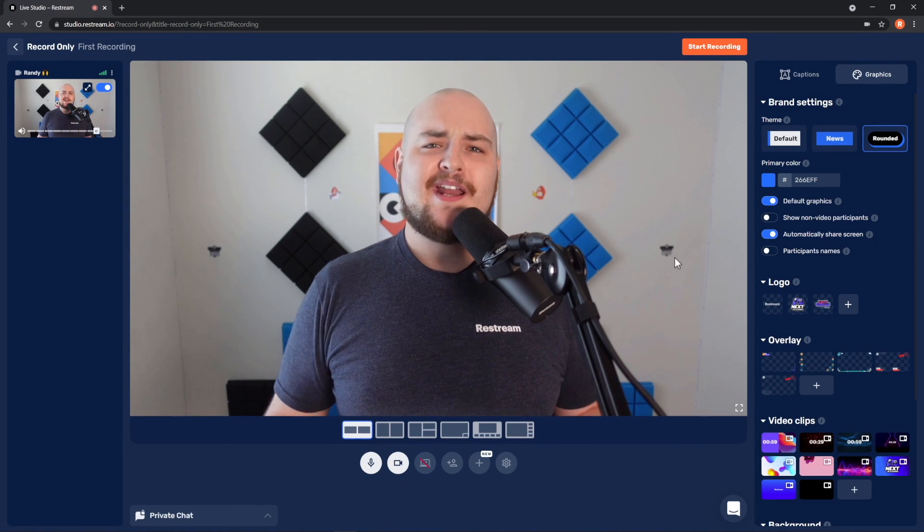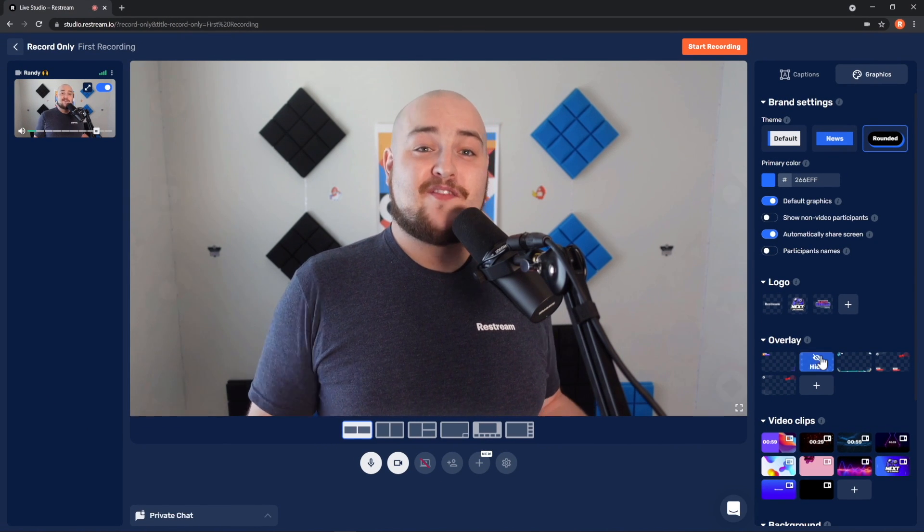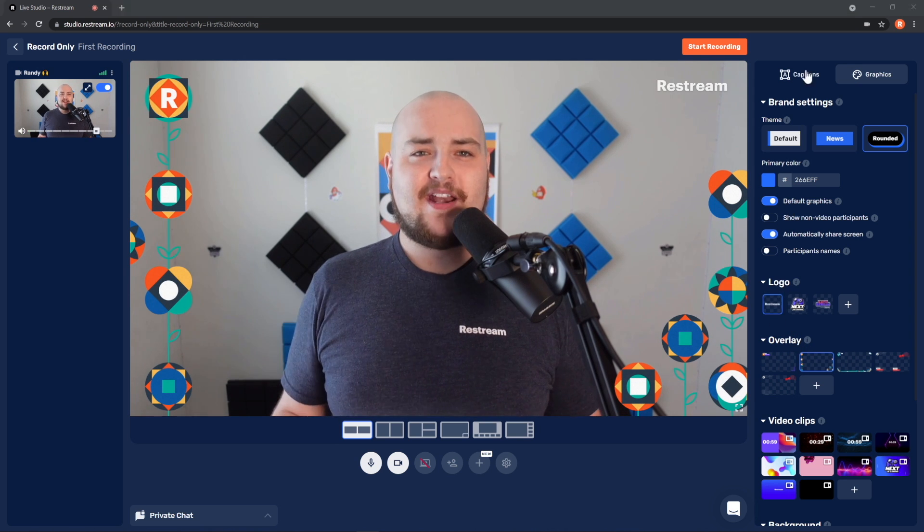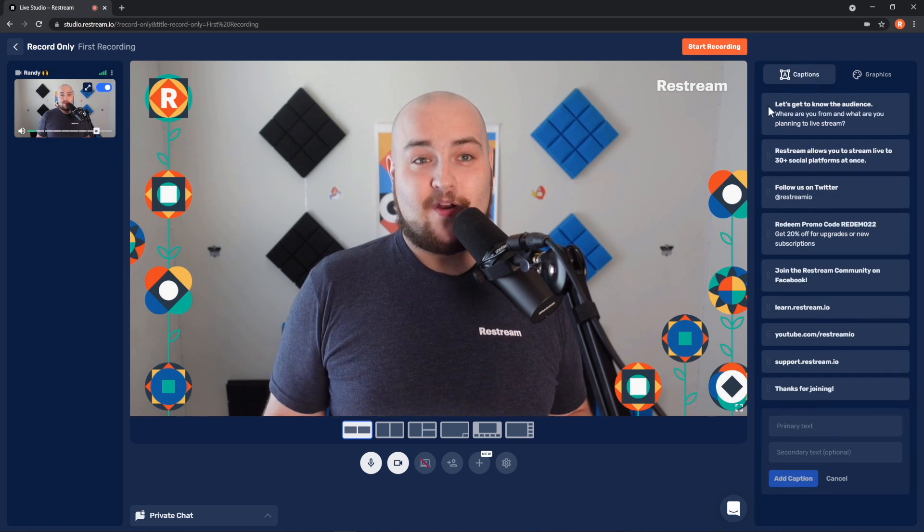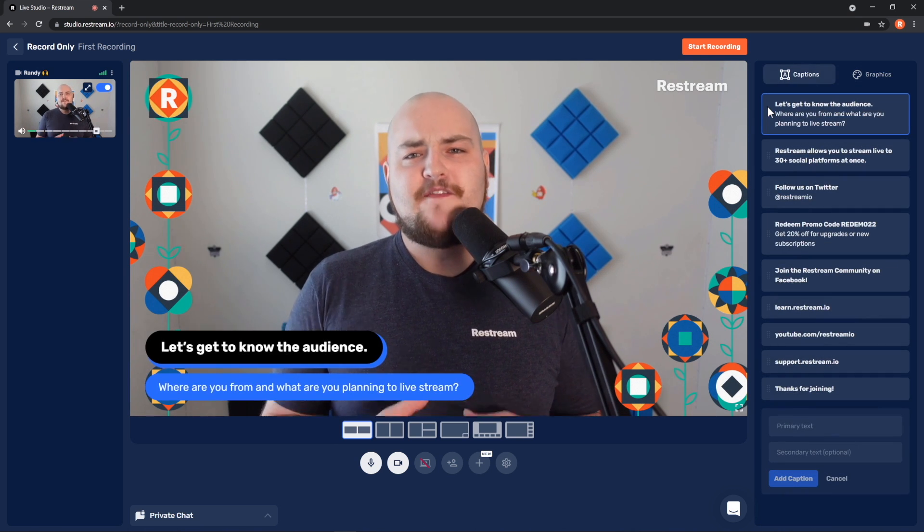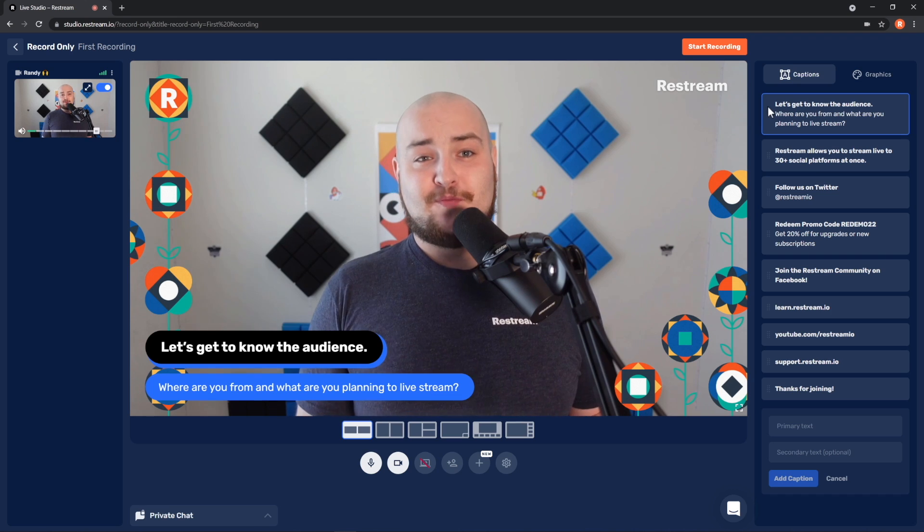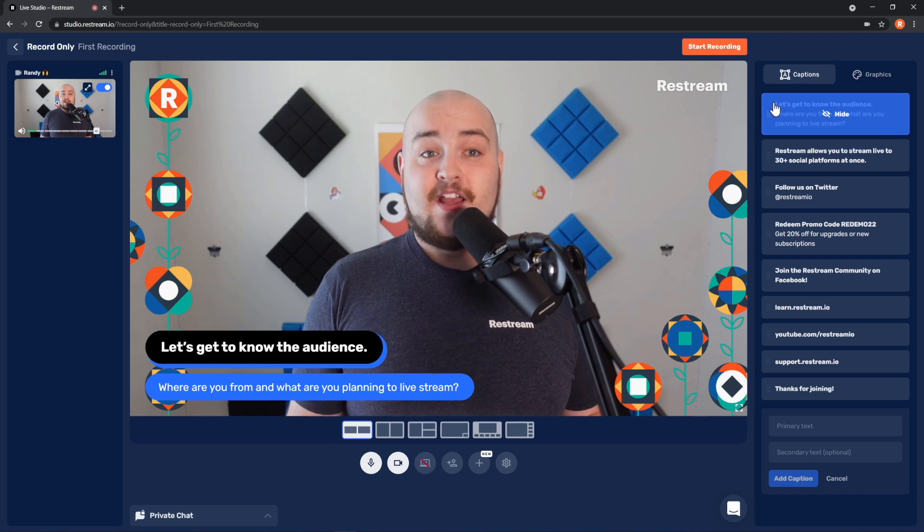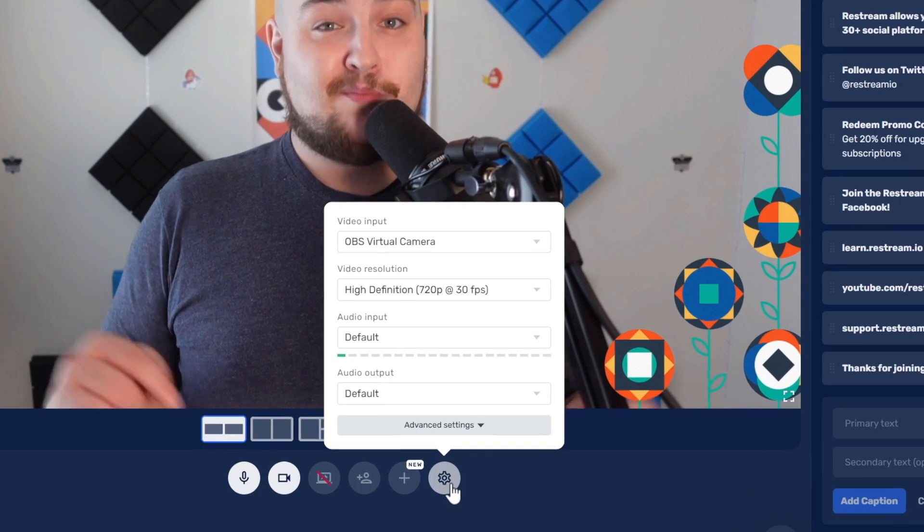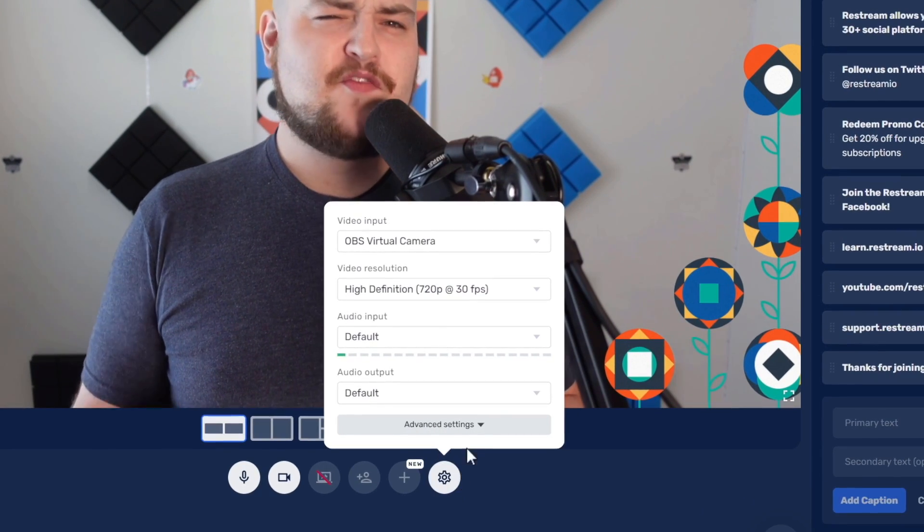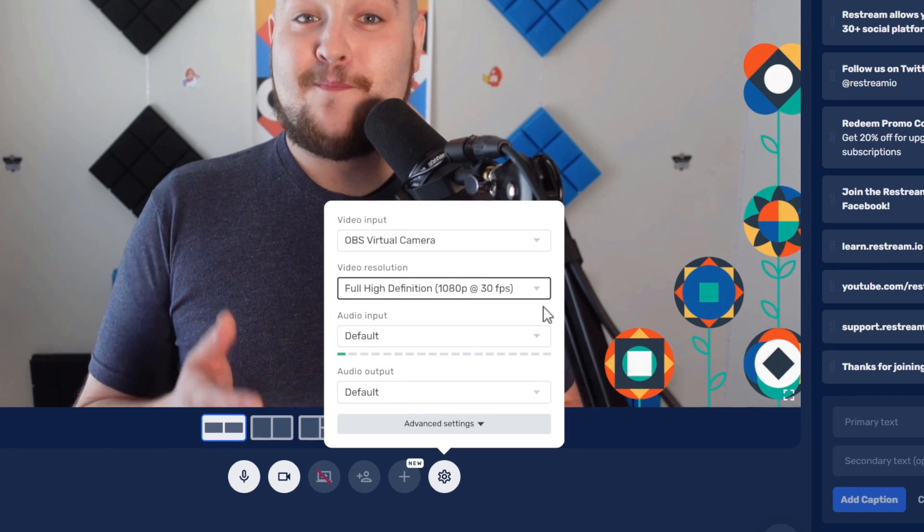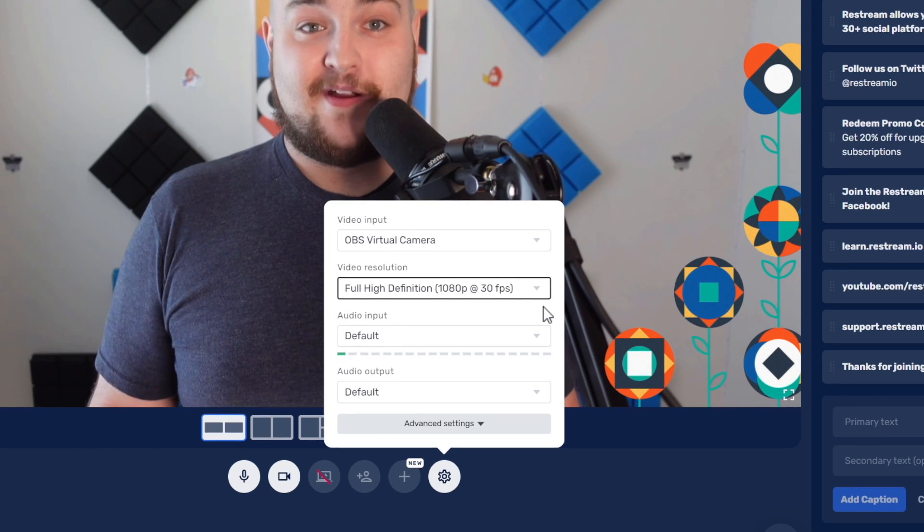Now, you can add any graphics or overlays you need and plan out any captions you might want to use during your recording. If you're on our professional plan or above, make sure to click the gear icon down below and switch your quality to 1080p for the best recording experience.